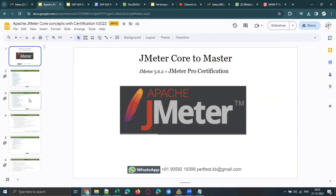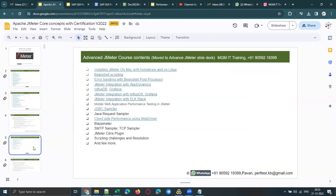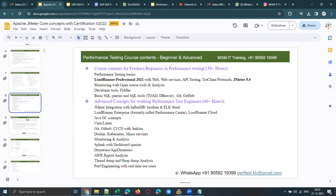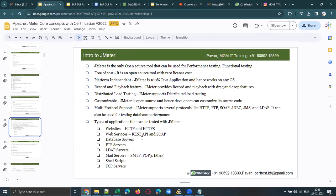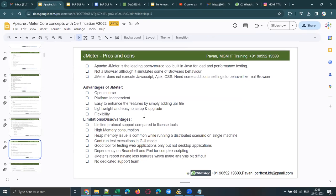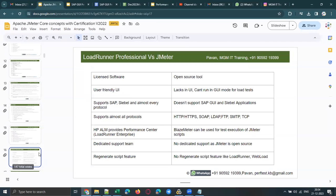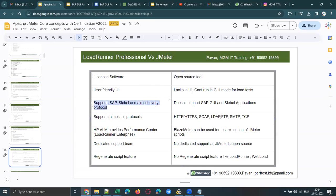Let me quickly show you the limitations of JMeter. One of the major limitations of JMeter is it doesn't support SAP GUI protocol or COBOL/CRM — these kinds of protocols are not supported by JMeter. JMeter hardly supports 10 to 15 protocols and is best suited only for web applications. It is still popular because it is an open-source tool. As you can see, I have listed the differences between LoadRunner Professional and JMeter — LoadRunner supports SAP GUI, COBOL, and almost every protocol, whereas JMeter does not.